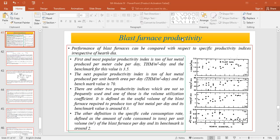In today's class, we will discuss about blast furnace productivity. The performance of any blast furnace can be represented in the form of productivity indices. There are various methods by which we can represent the blast furnace productivity.